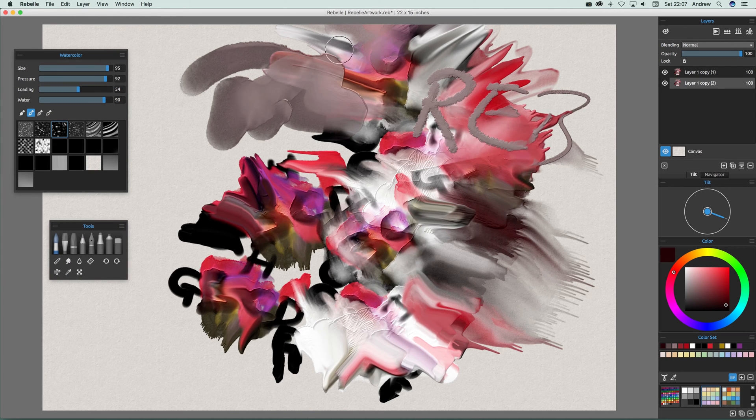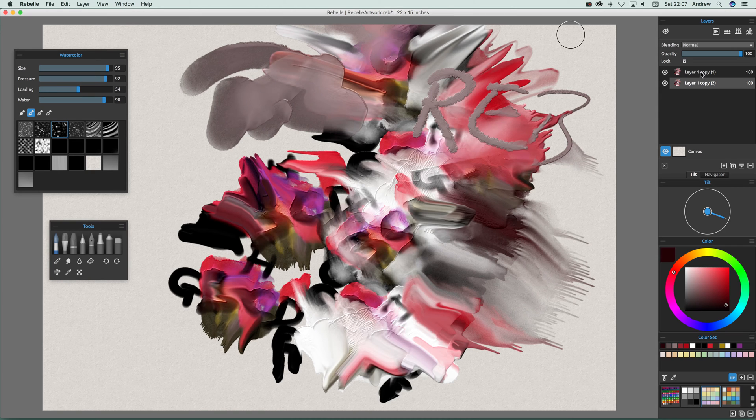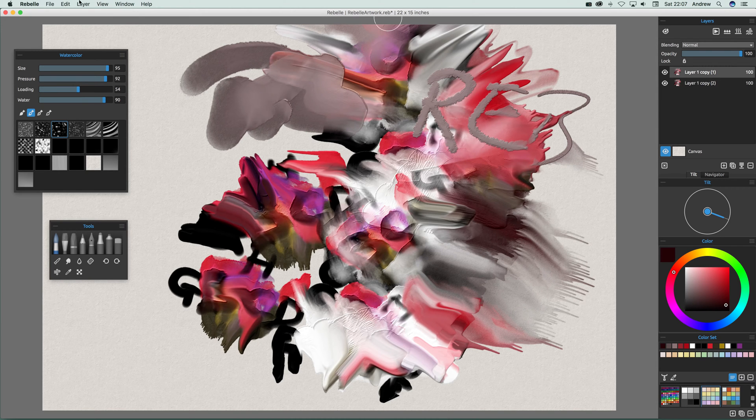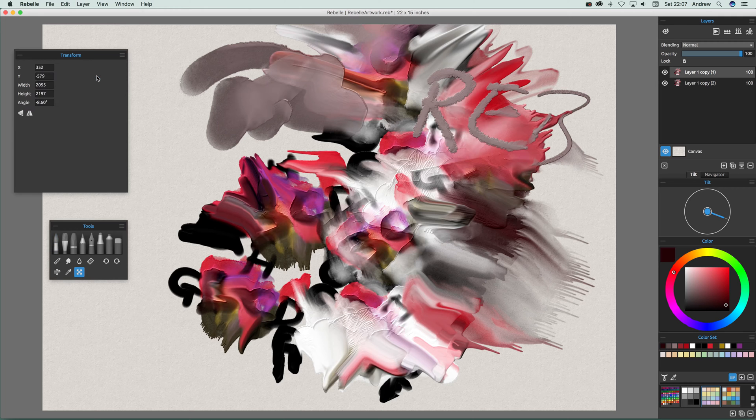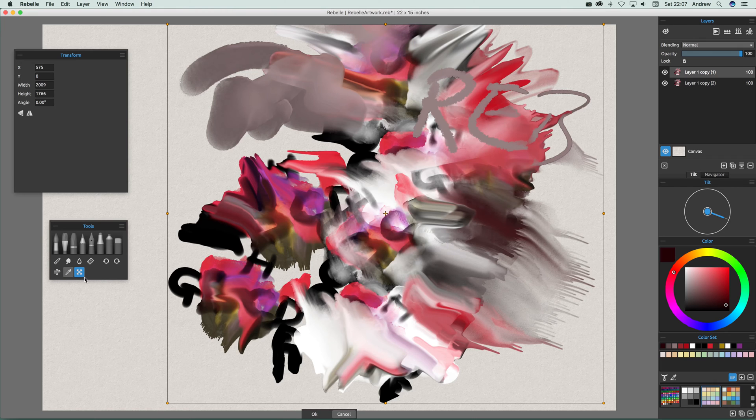So when you actually duplicate you suddenly notice you've got two copies there. I'm just going to select it and go to layer and transform layer. There's also an option down here in the tools.